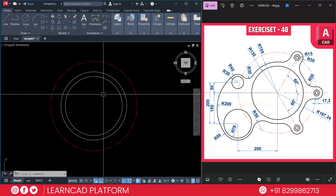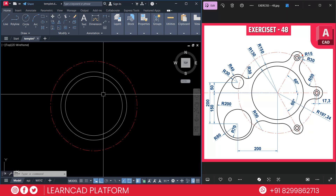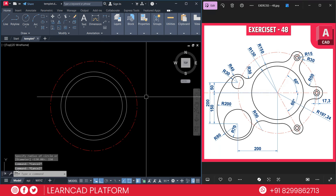Step 4: Add bolt hole circles. If you see the diagram, these three bolt holes share the same profile. The outer circle radius will be 30 and the inner circle radius will be 15. We need to create these on the reference circle quadrant point.